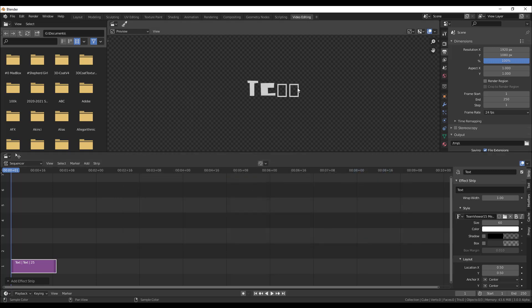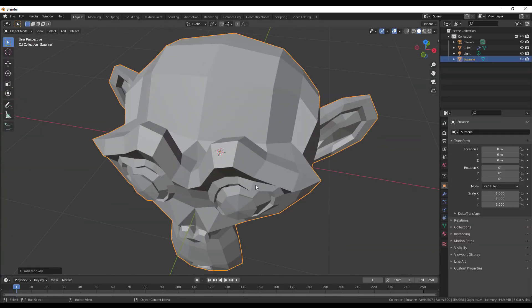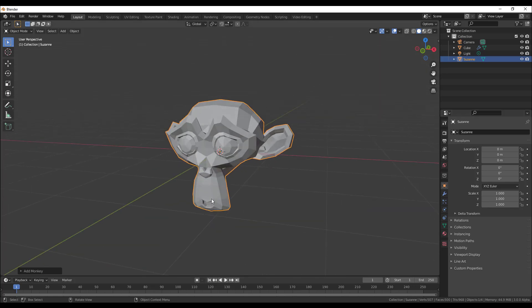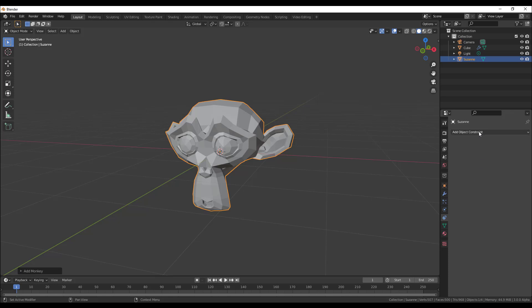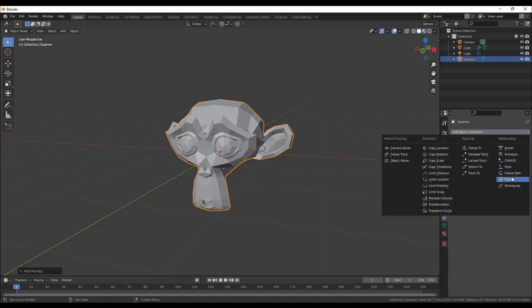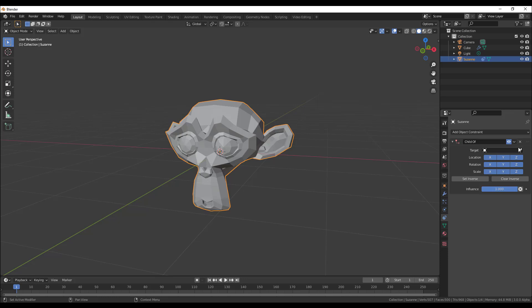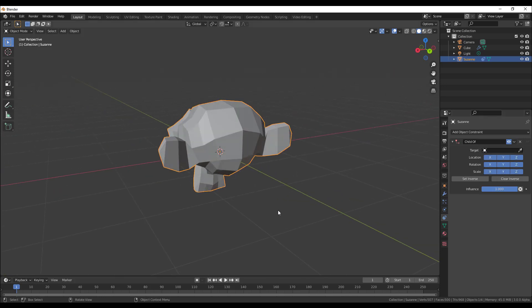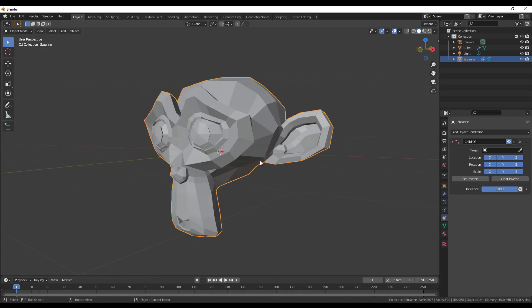Constraints in Blender 3.0 now have a dropdown button. If you go to the constraint section and select something like Follow or Child Of, you'll see a dropdown button that lets you easily apply, duplicate, copy to selected, and do much more — all very handy for your animation workflow.